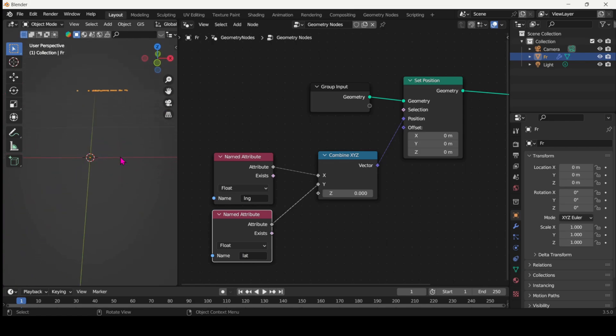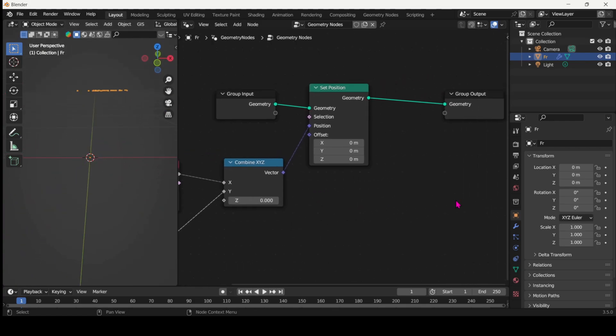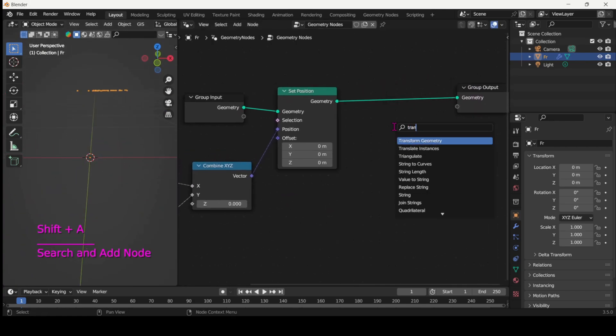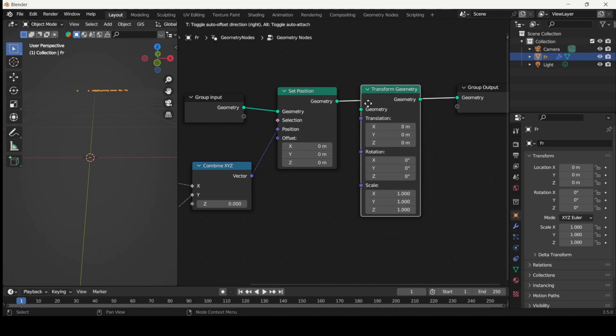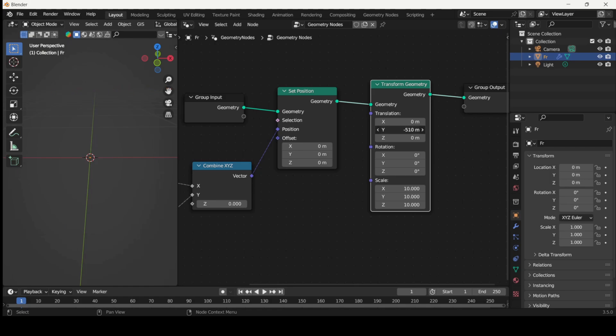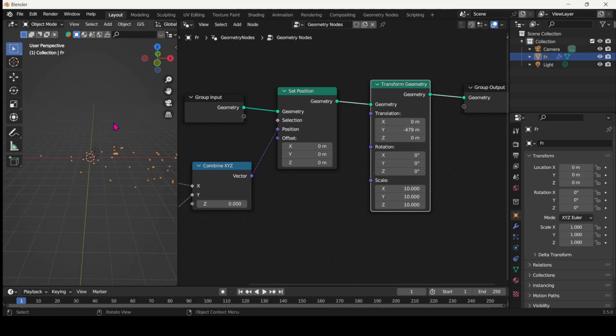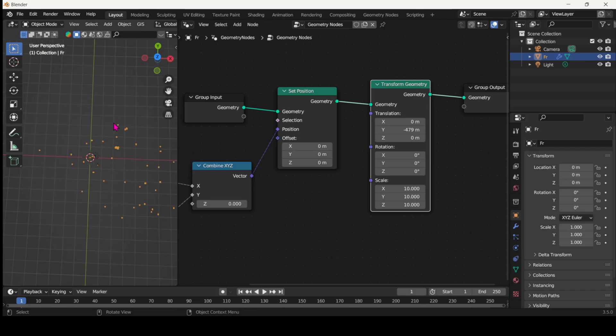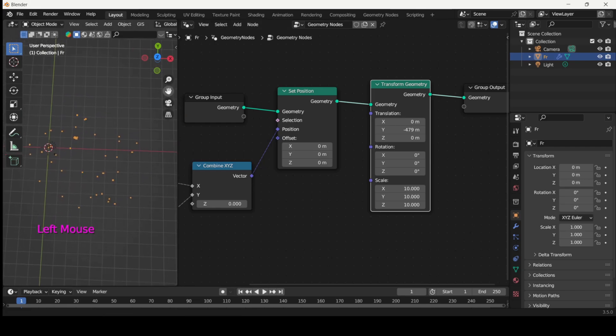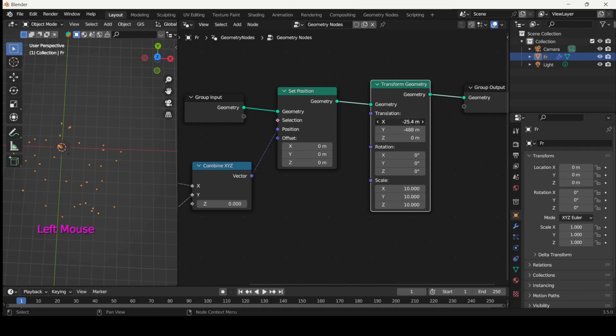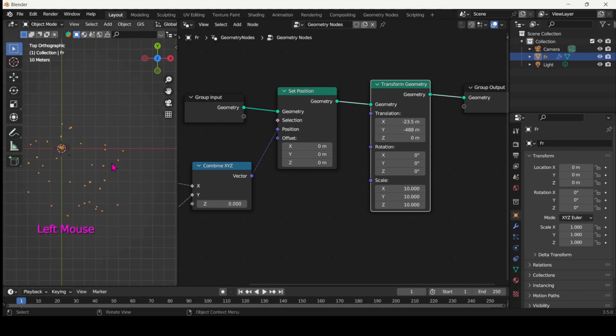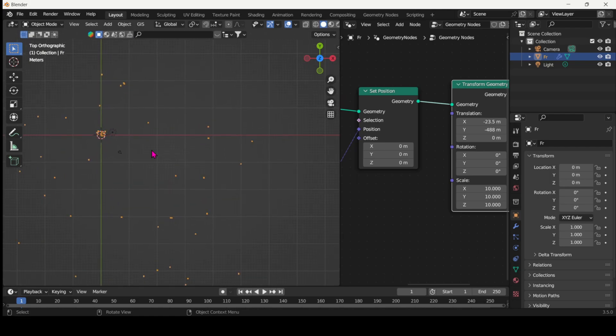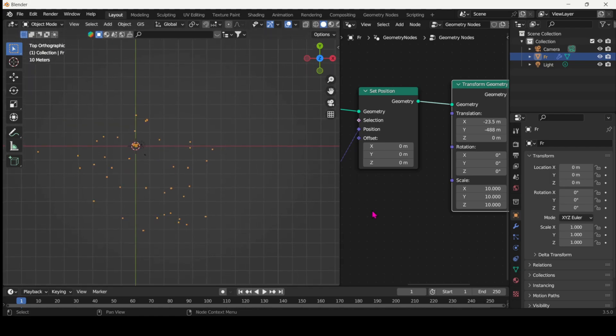And then we will add a transform geometry node, scale it up a bit, and use the translation parameters to bring it back to the origin point. So here we see the points all spread according to their coordinates. And now let's put Paris in the middle. There we go.